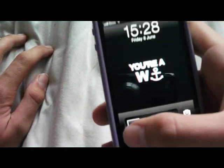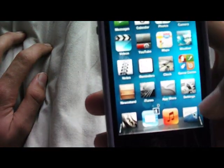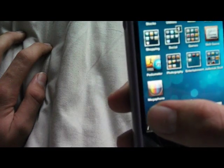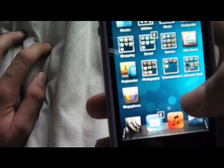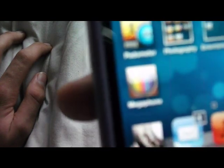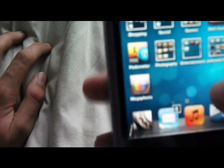So first you want to go into your app store, but I've already done this, and you want to search megaphone and download megaphone 3.